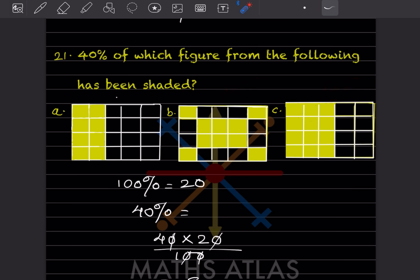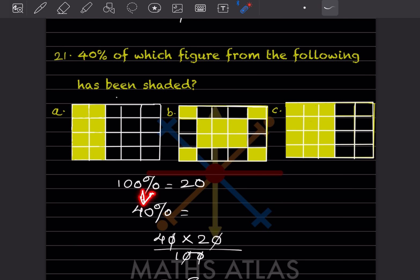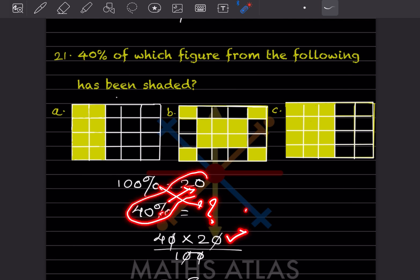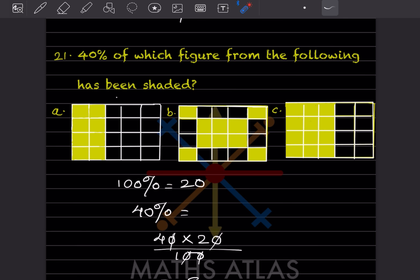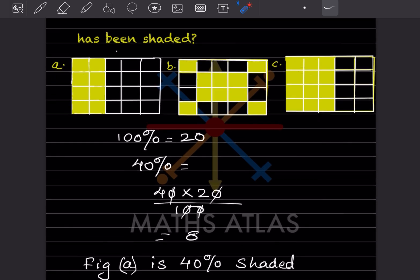Since total is 20 squares, that represents 100%. We need to find 40% of 20. Cross-multiplying: 40 into 20 divided by 100 equals 8. So 8 squares should be shaded. Counting the first figure, it has exactly 8 shaded squares. Therefore figure A is 40% shaded.